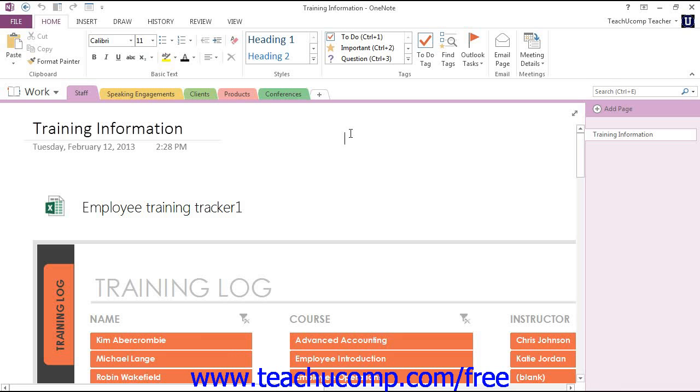Another organizational technique available in OneNote is the use of section groups. You can create a group of sections that are kept separate from the rest of the notebook.